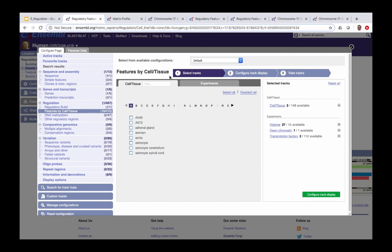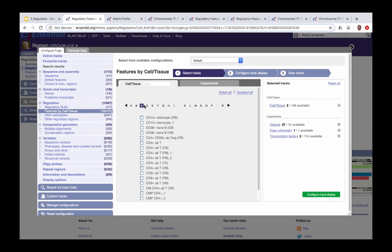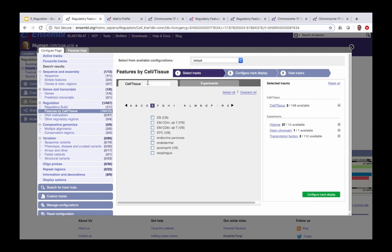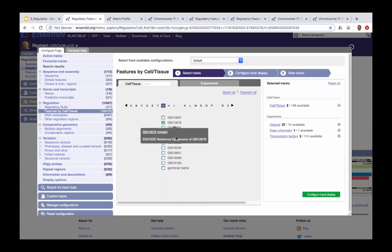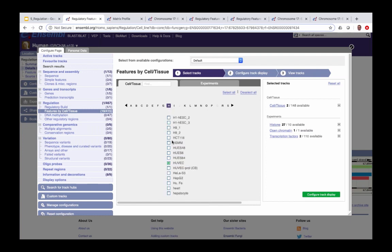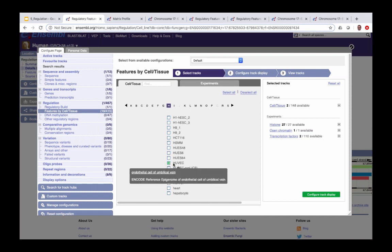In the configuration pop-up, we have two tabs. First, the cell/tissue tab where we can use the search function or browse alphabetically to find cell types. I'm going to add the GM12878 cells and the HuoVec cells by clicking on them.